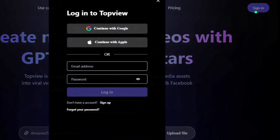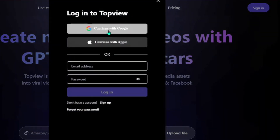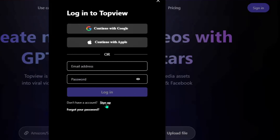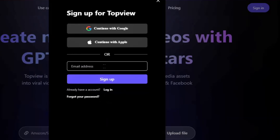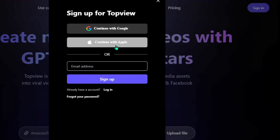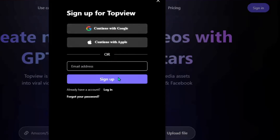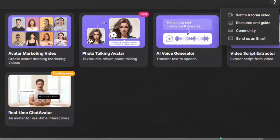Just click on sign in at the top right, and then it's going to display the interface for you. You can easily continue with your Google account right here. Or just click sign up at the bottom and enter your email address to register. Once you sign up, you will be able to access this particular interface.